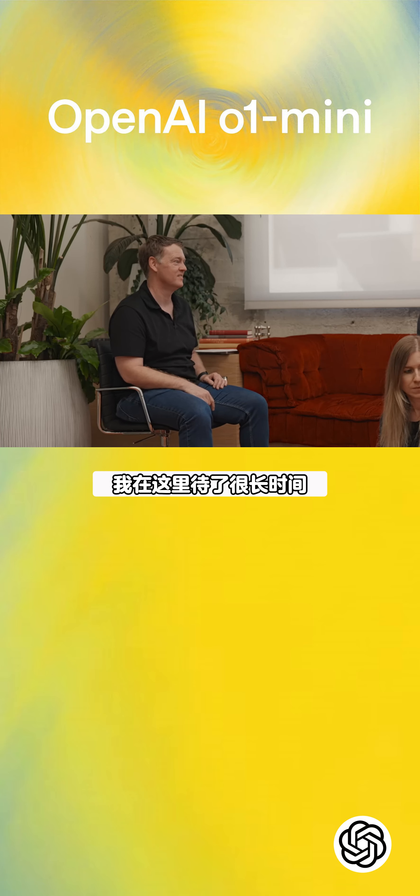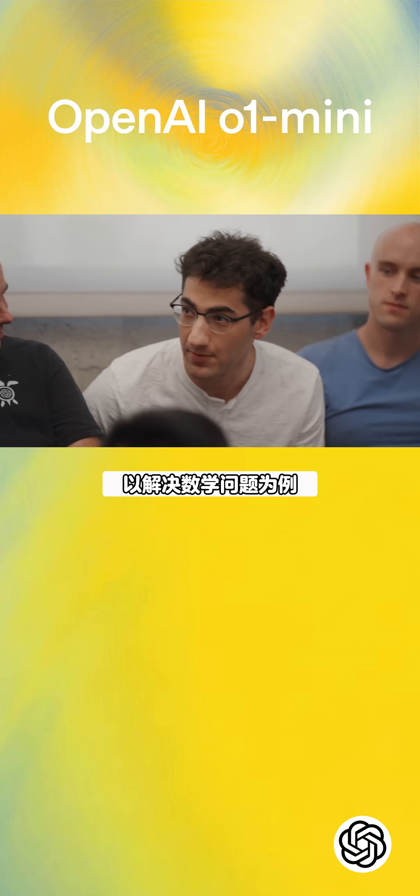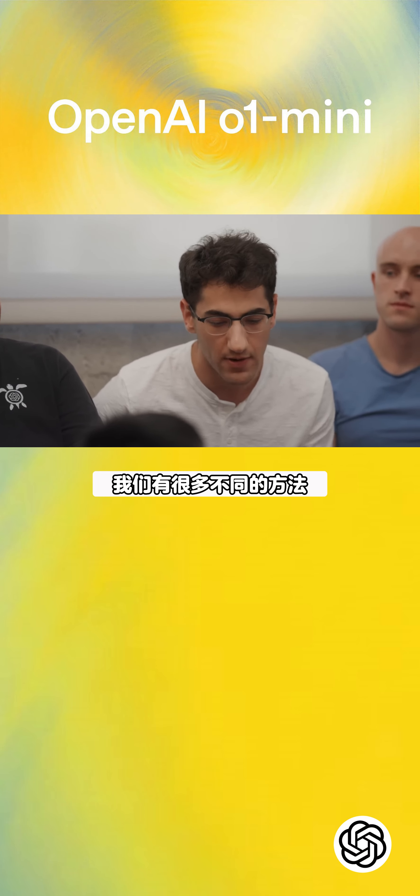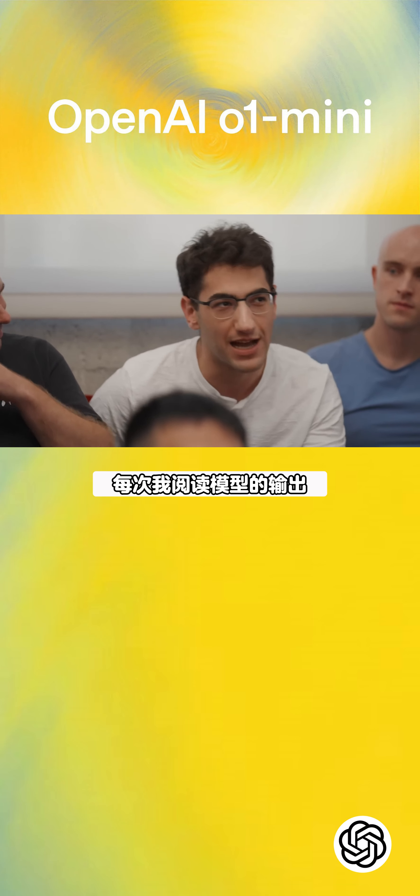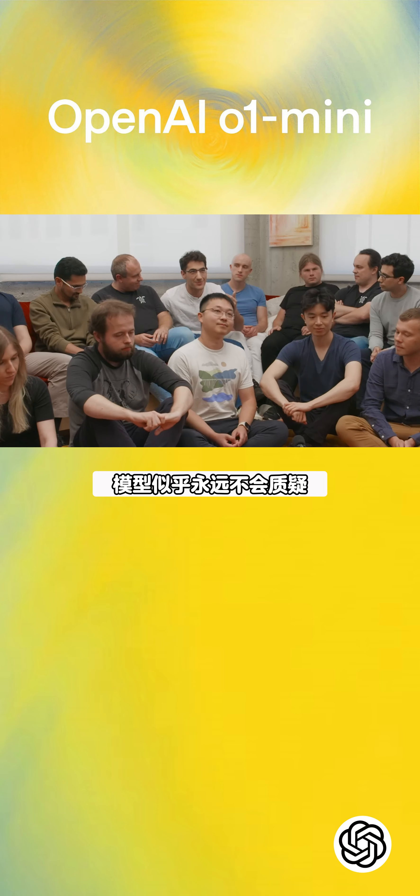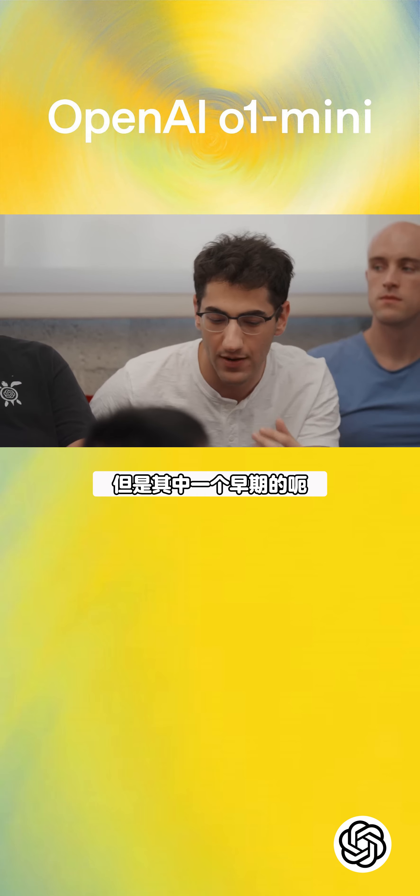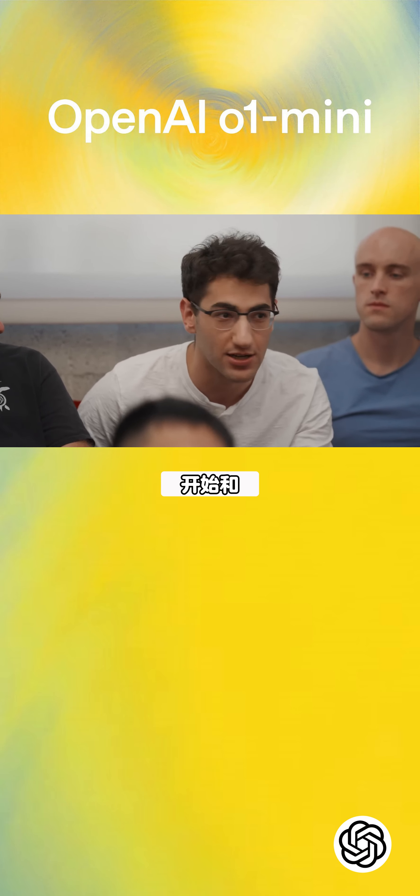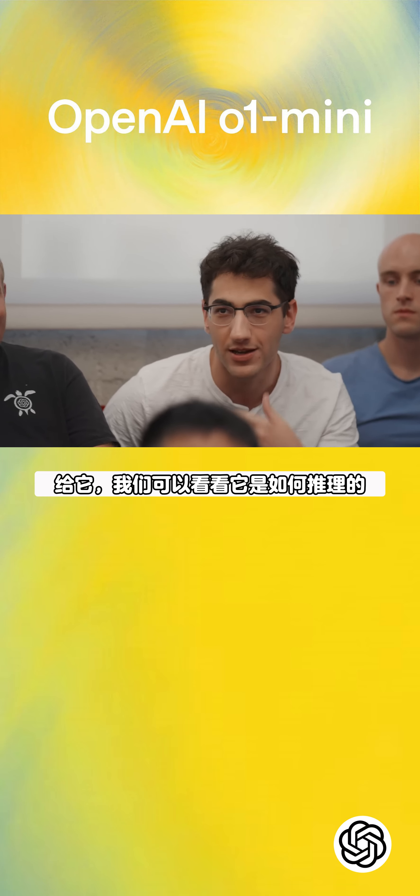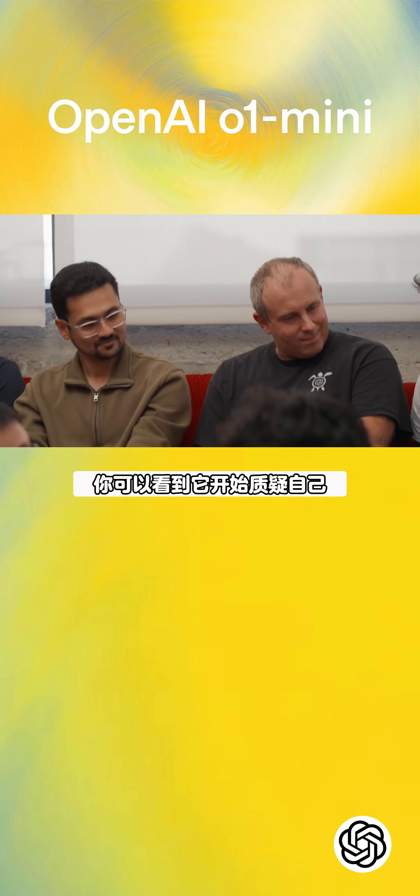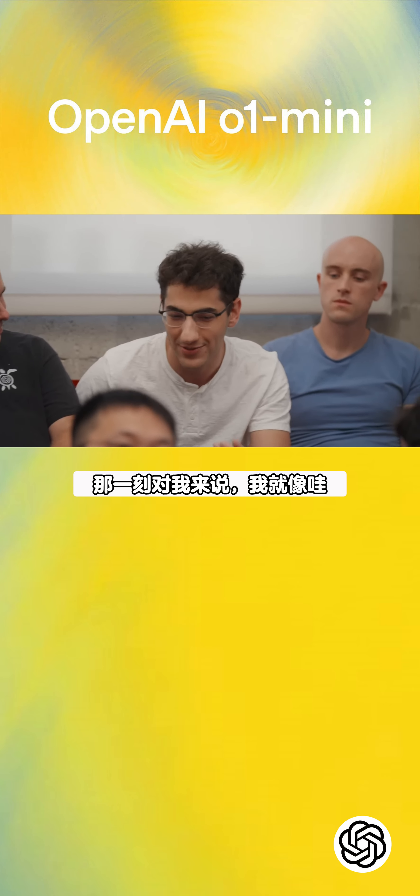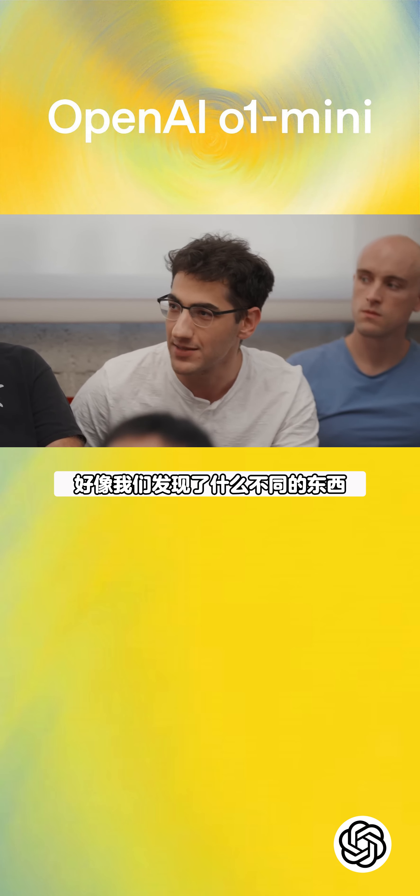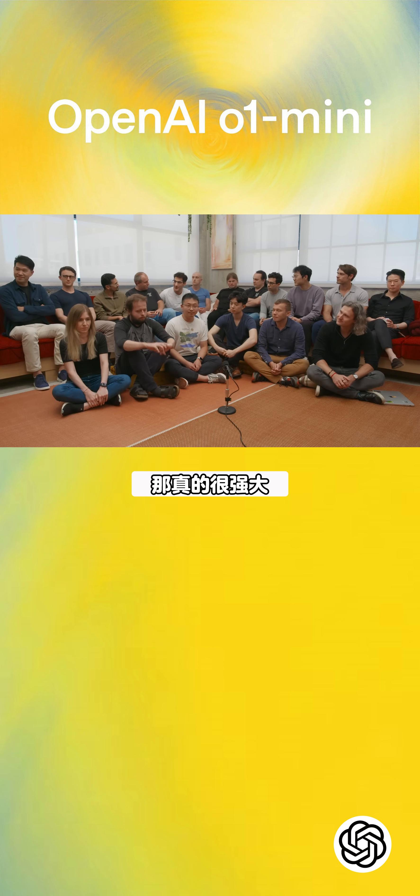For a lot of the time that I've been here, we've been trying to make the models better at solving math problems. And we've put a lot of work into this and we've come with different methods. But one thing that I kept, every time I would read these outputs from the models, I'd always be so frustrated that the model would never seem to question what was wrong or when it was making mistakes. But one of these early O1 models when we trained it and we started asking it these questions and it was scoring higher on these math tests, we could look at how it was reasoning and you could just see that it started to question itself and have really interesting reflection. And that was a moment for me where I was like, wow, we've uncovered something different. This is going to be something new. And it was just one of these coming together moments that was really powerful.